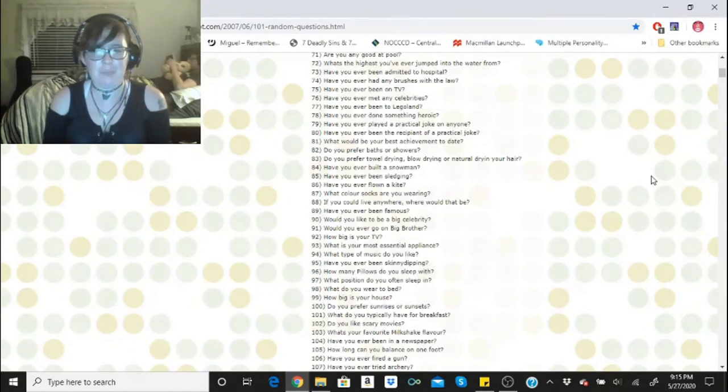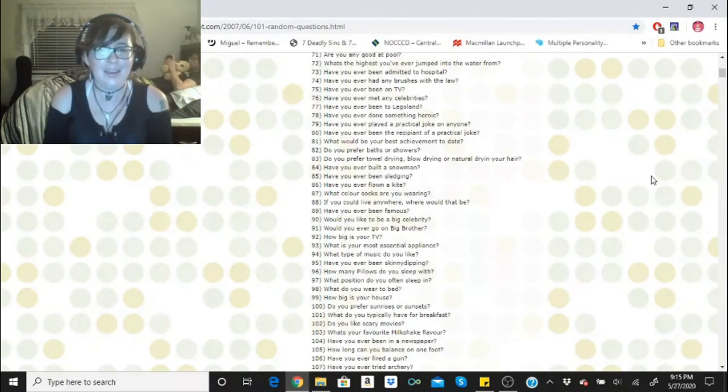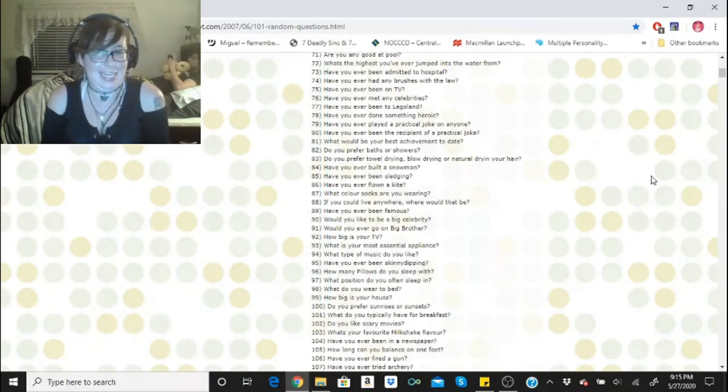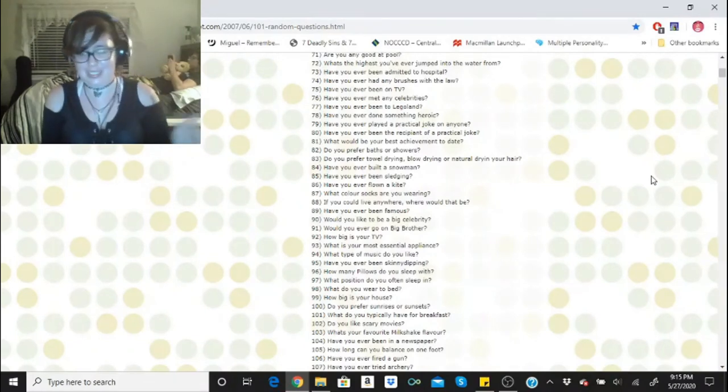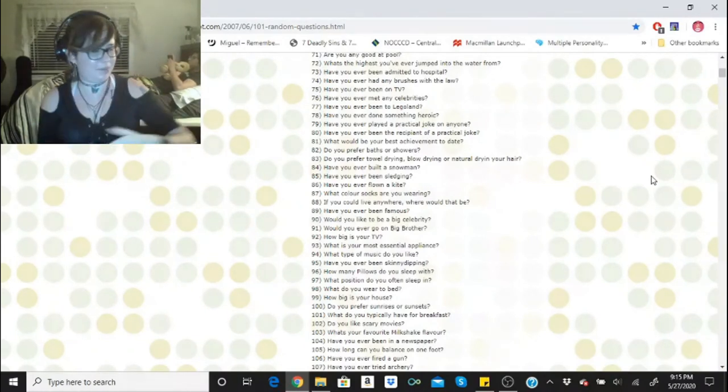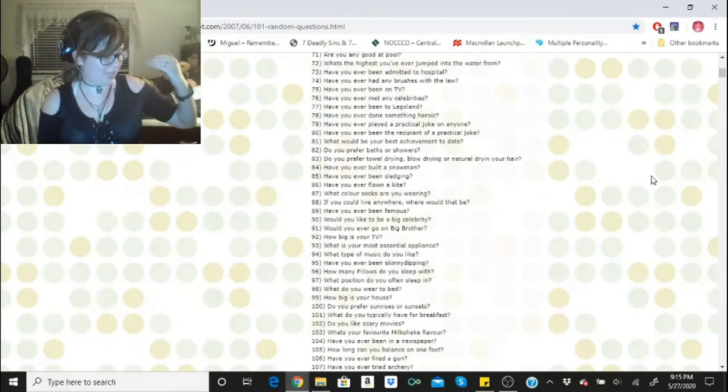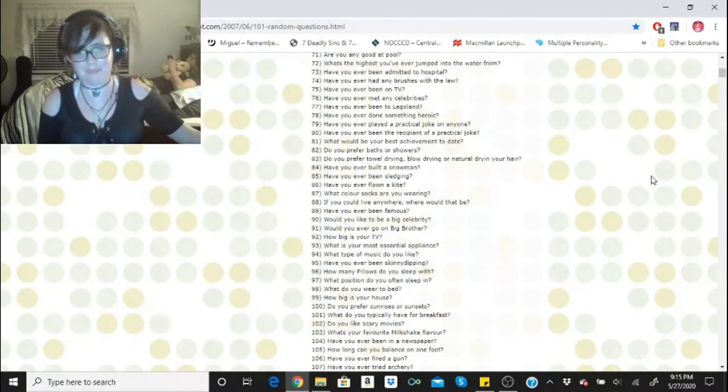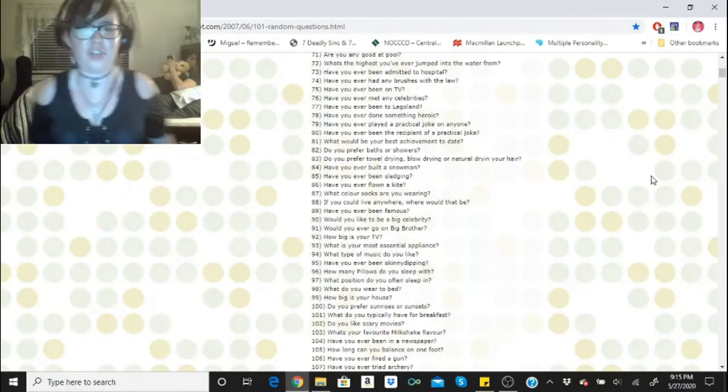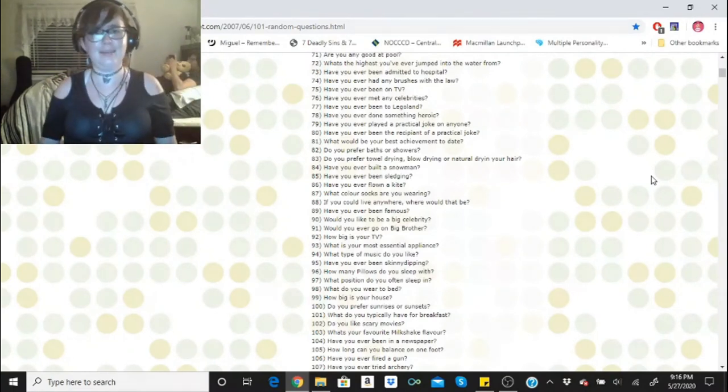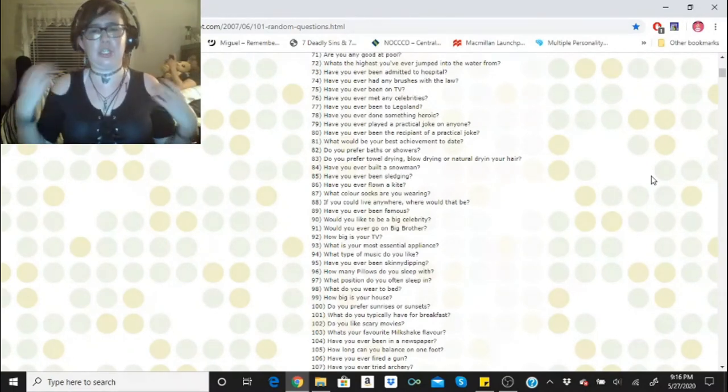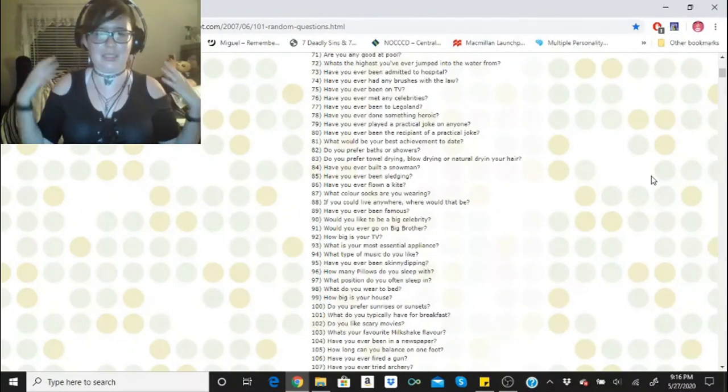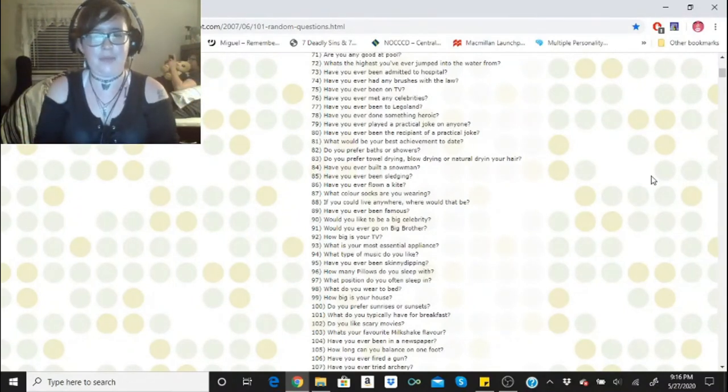How big is your TV? 45, 55 inches. What is your most essential appliance? That would be probably my computer. What type of music do you like? Everything. I have anywhere from Disney to Fall Out Boy to some rap to movie soundtracks. I like a lot. I guess I could categorize it as anything with a good beat, anything that is a good sound to me.